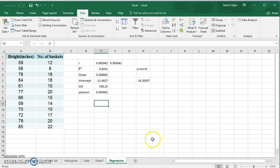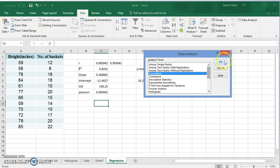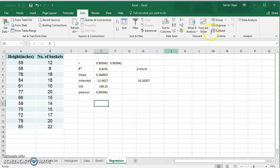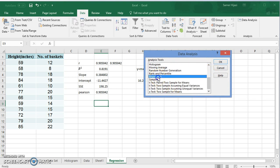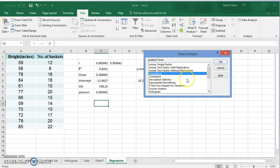One more thing before finishing this video: finding the correlation using the Data Analysis ToolPak. In data analysis, we have both correlation and regression options. I'll leave regression for another video where we'll explore all the options in detail. For now, I'm just going to look at correlation here, which gives us the correlation r using the data analysis tool.